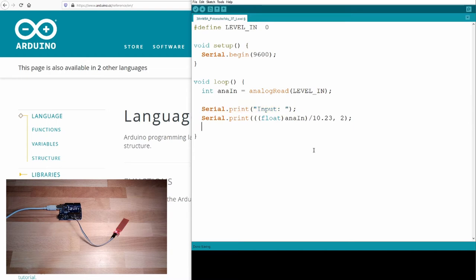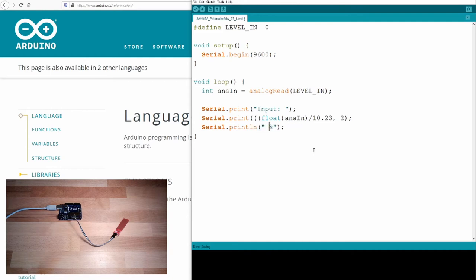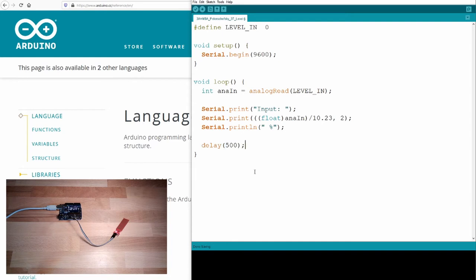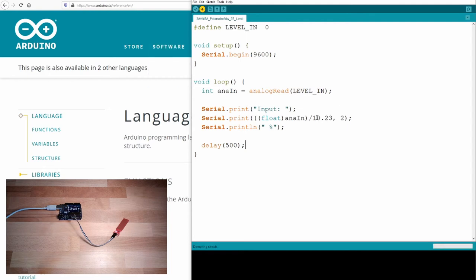This is how this is written. And then I need a print line, percent. And not to print out too much, I will simply delay. That's all. It's basically just reading in an analog input. Let's see what this is doing.